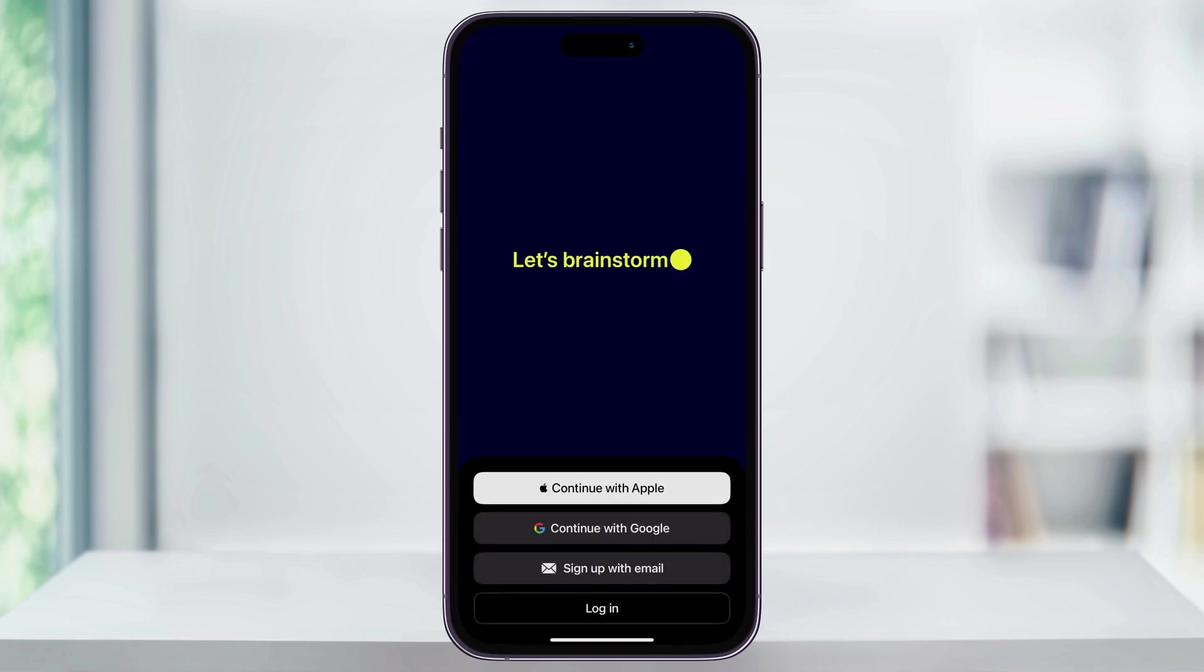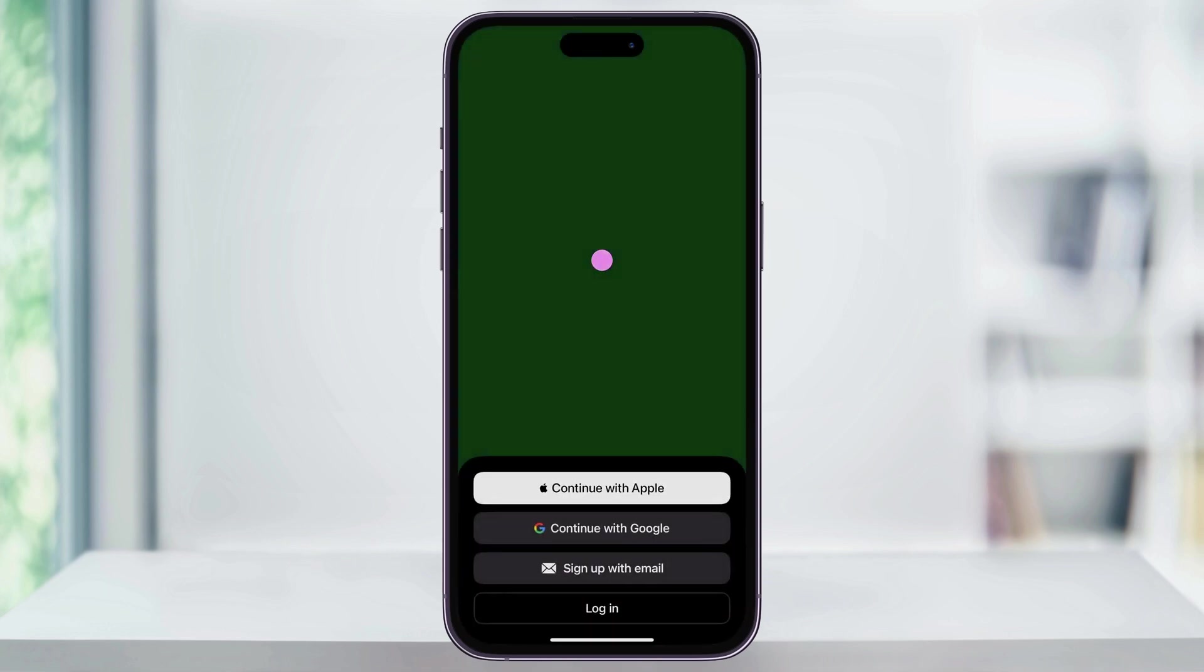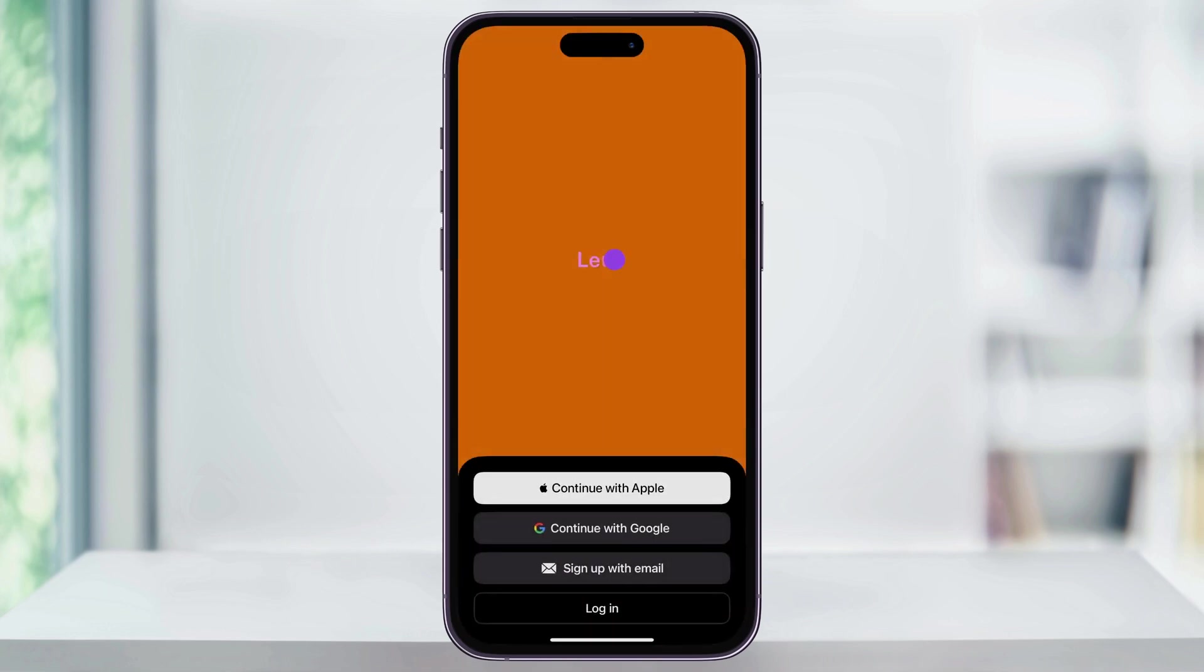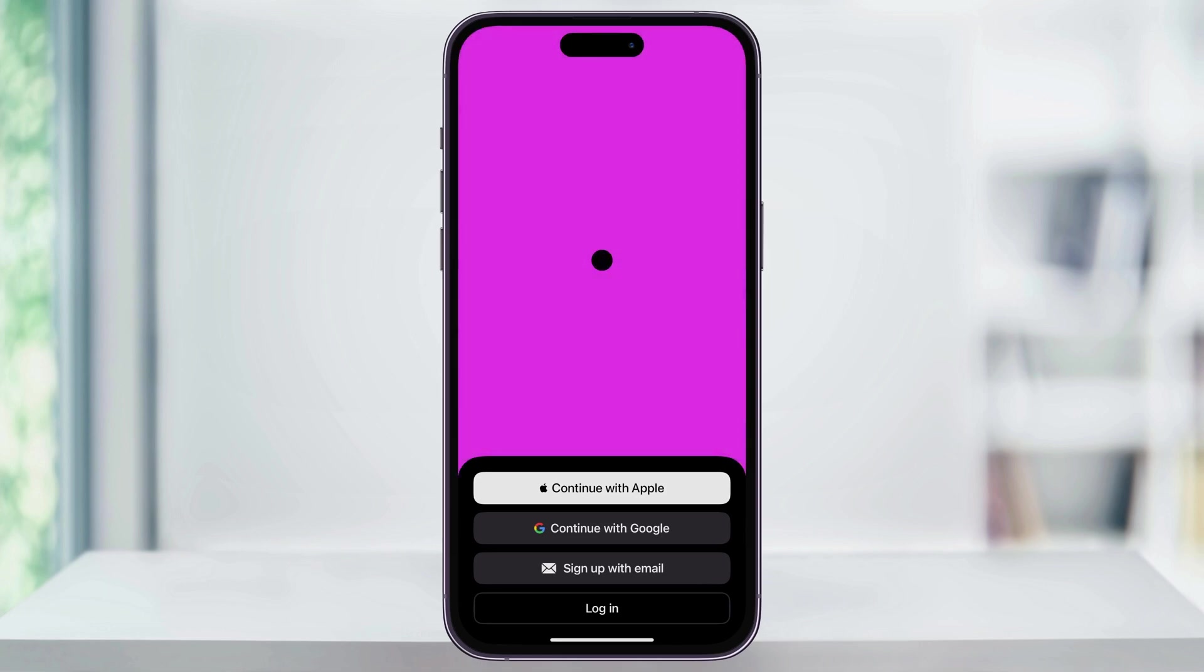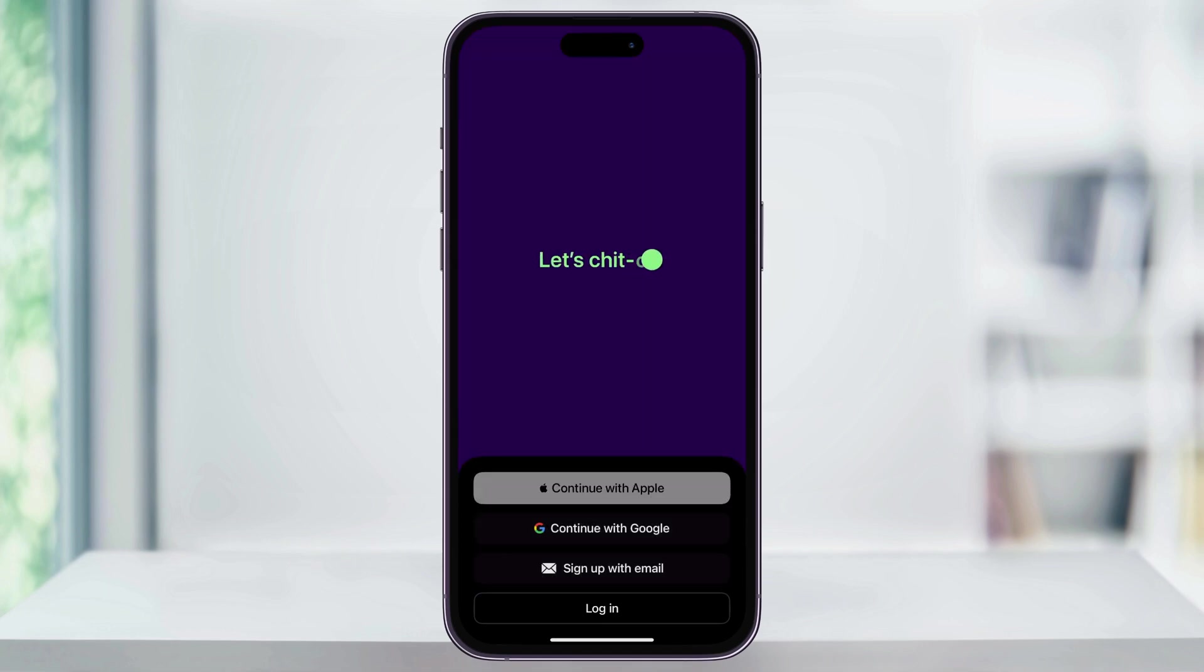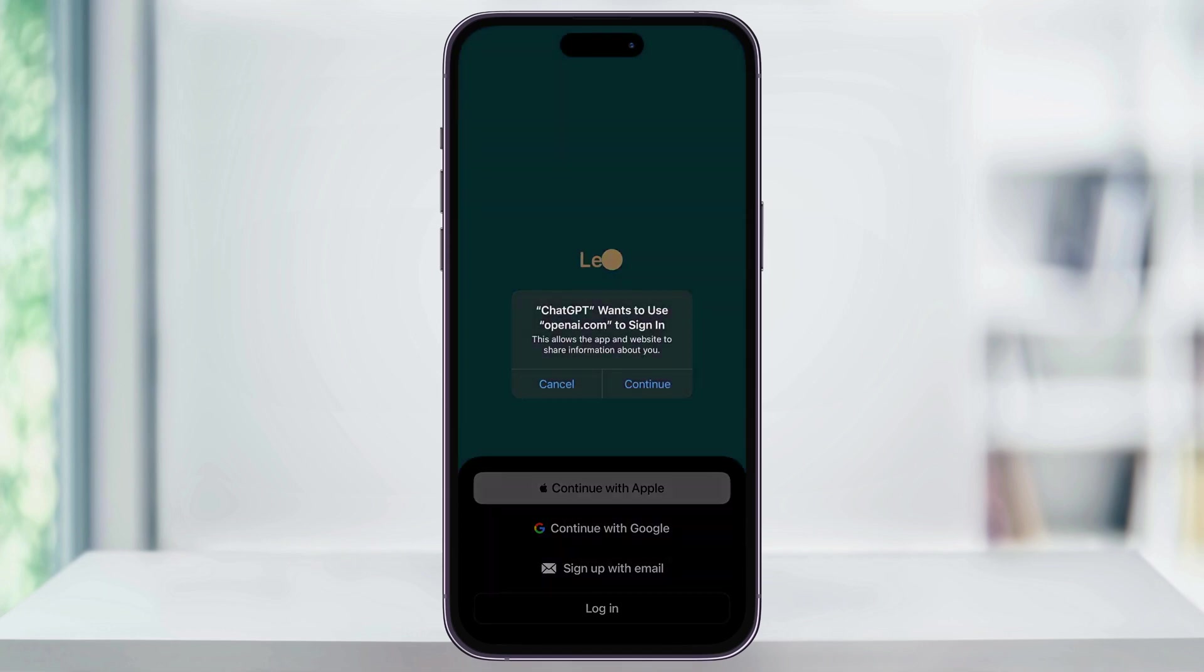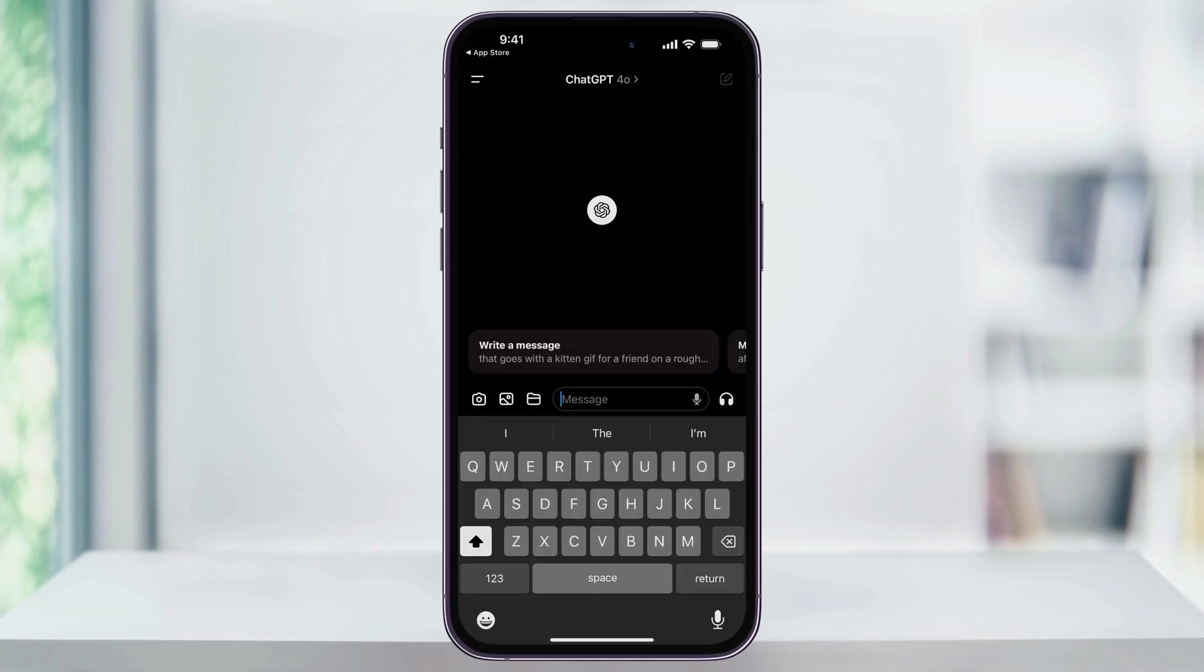The first time that you open the app, you'll need to either sign in with your account that you've already created on the web or you need to create a new one. You can sign up with Google, Apple, or your email. Make your choice here and then you'll be taken to the welcome screen and then the homepage.